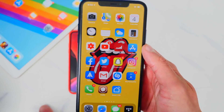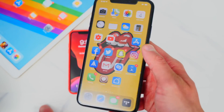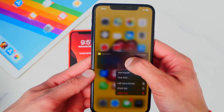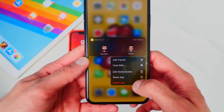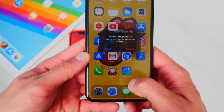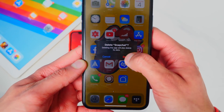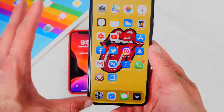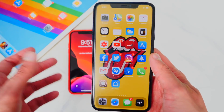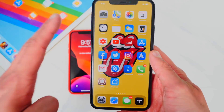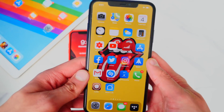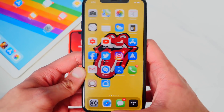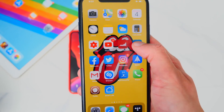Now what we want to do is tap and hold on the app and delete Snapchat. Yes, this is a few steps, but if you really are in dire need, this will work 100% of the time. Snapchat is now deleted.